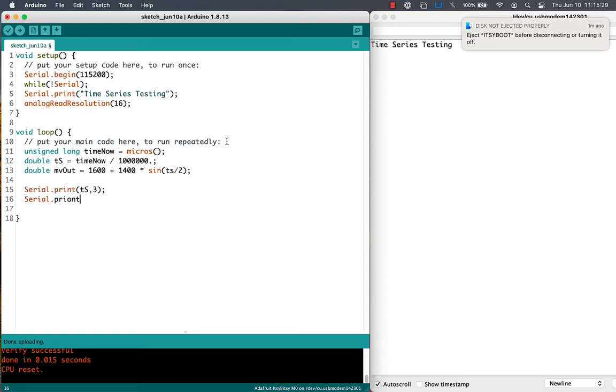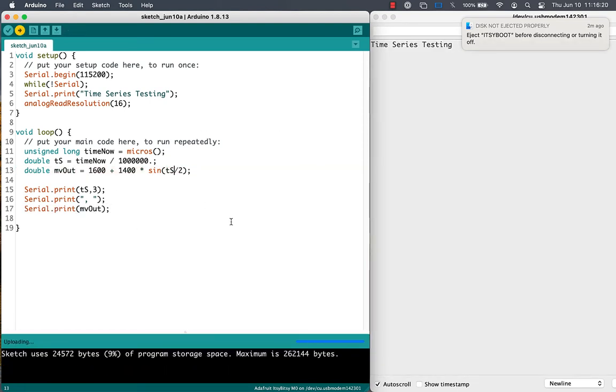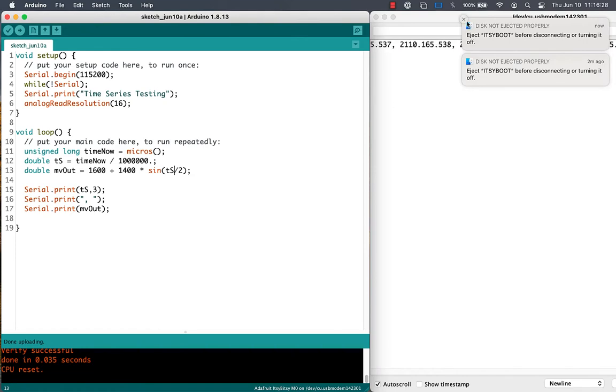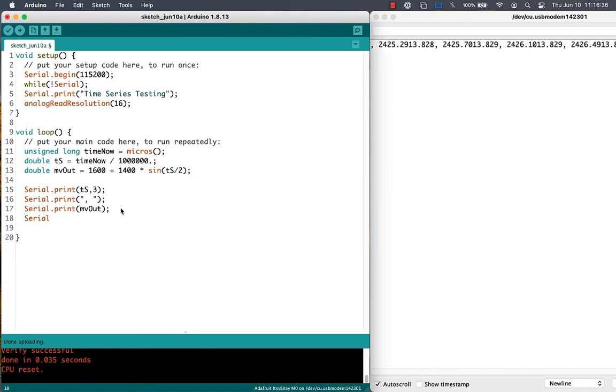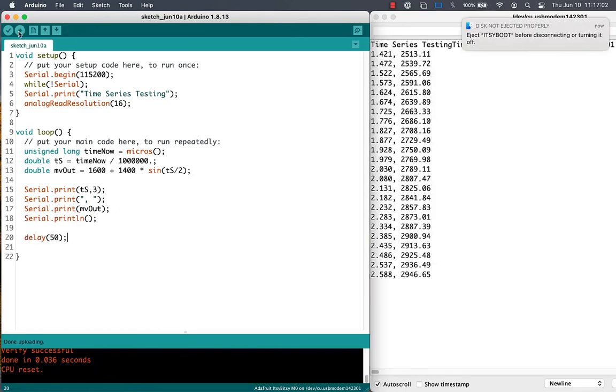Before we try talking to the hardware, let's print out those values so that we can see what's going on. We need to make sure that we include a new line, and we'll put a delay in so that it prints not too fast.